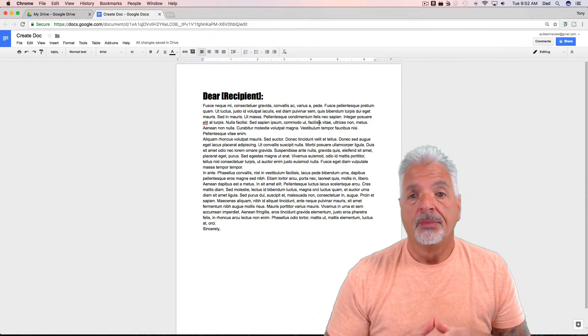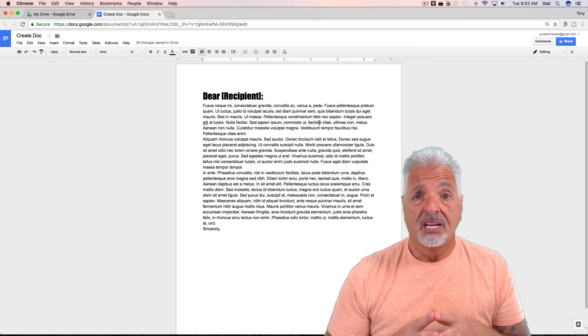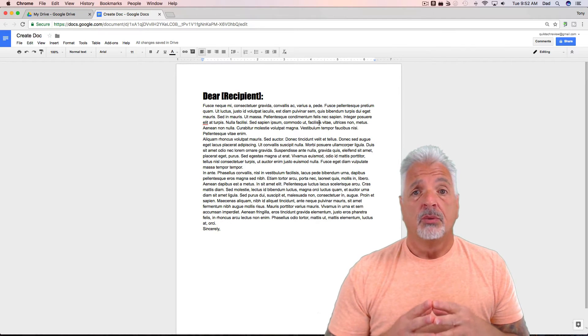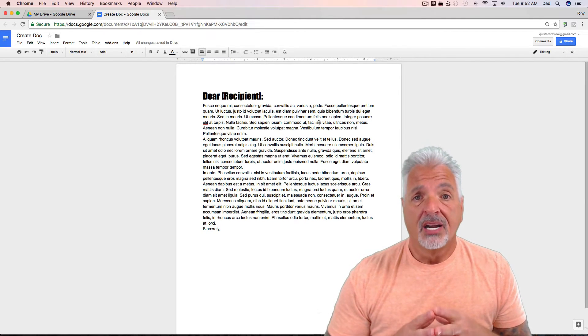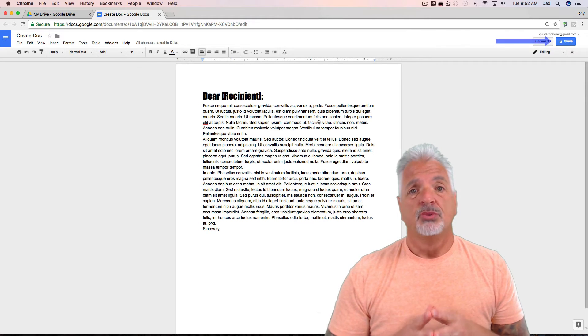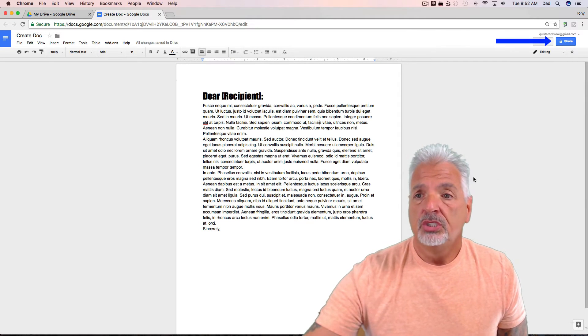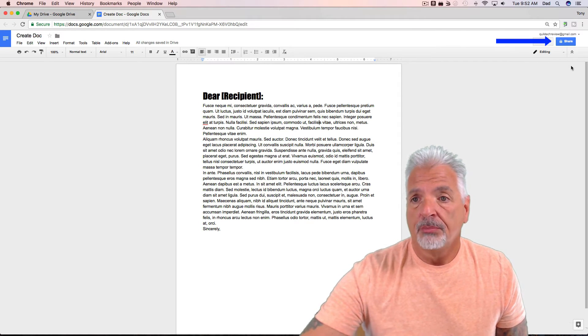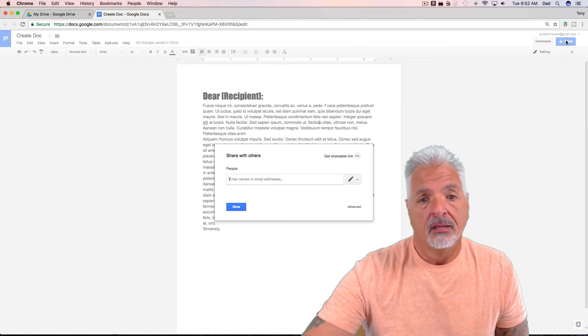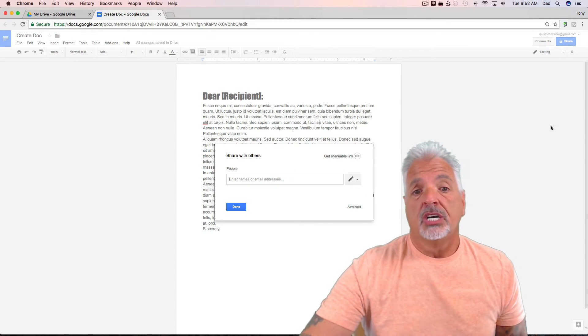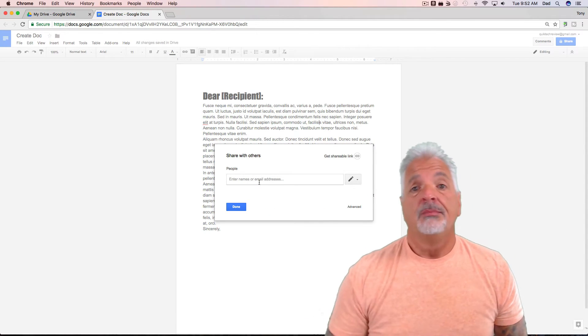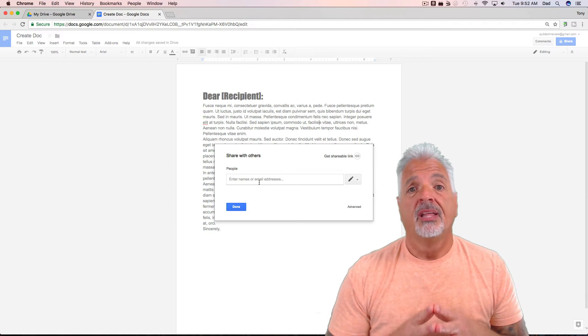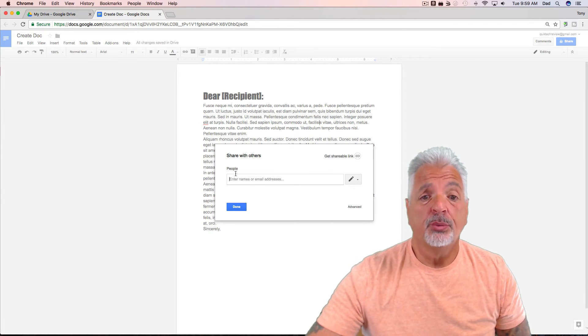Now, once you have your document created, you might want to share your document with a friend to work on it and collaborate on it together. To do that, that's really simple. Just come on up to the blue Share button in the upper right-hand corner, and you see you can share with other people. It says enter the names or email addresses of the people you'd like to share with. So I'm going to share it with myself using a demo account that I have set up.